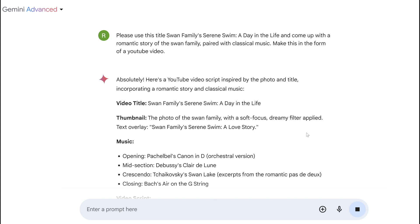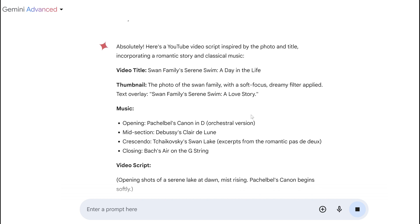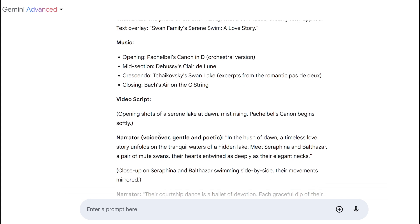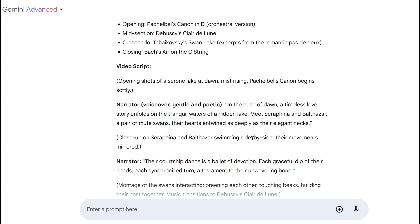That's so fast! Look at this — they've used the title we provided, they're already giving us thumbnail possibilities, and we can ask them to generate the thumbnail later. They've also given us music possibilities — I actually use a couple of these songs myself, like Bach's 'Air on a G String.' And now here's our script: opening shots of a serene lake at dawn, the music begins, and the narrator voiceover reads: 'In the hush of dawn, a timeless love story unfolds on the tranquil waters of a hidden lake.'